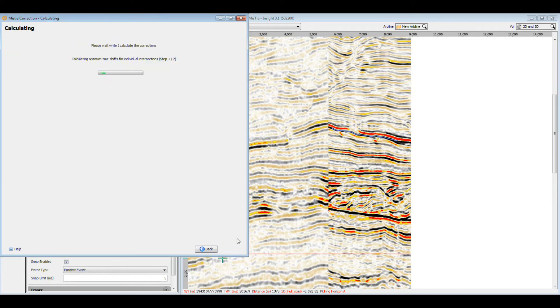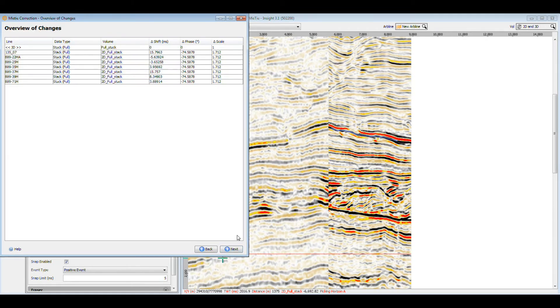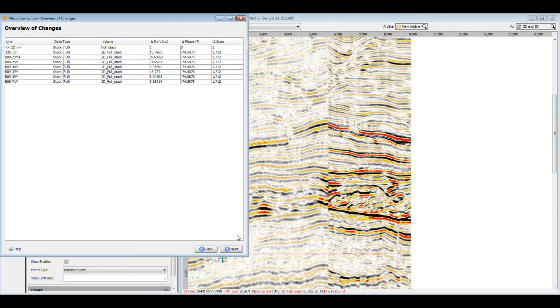So what is Insight doing? The mistie process first calculates the optimal correction for each intersection independently. It then determines an overall adjustment that best fits the individual corrections, to minimize the total residual mistie.